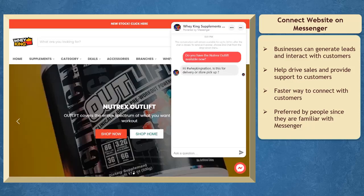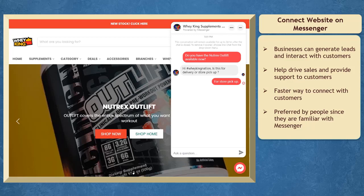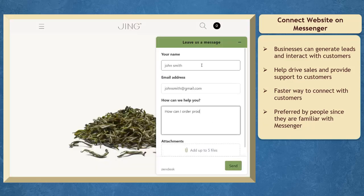It's a faster way to connect with customers. It's preferred by more people since they are familiar with the Messenger app compared to using forms to submit their inquiries or concerns.